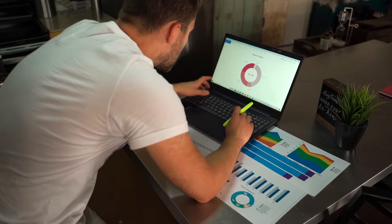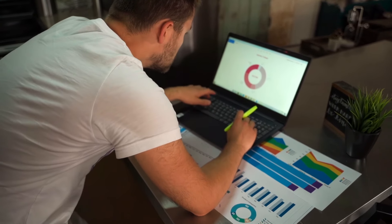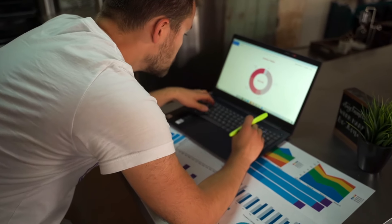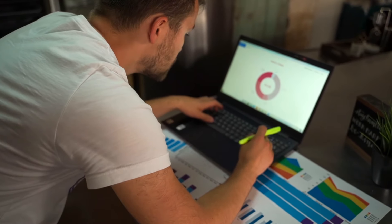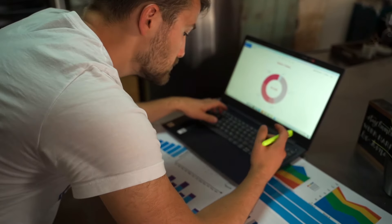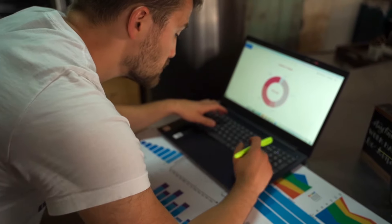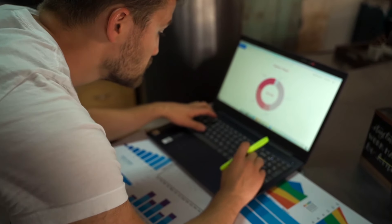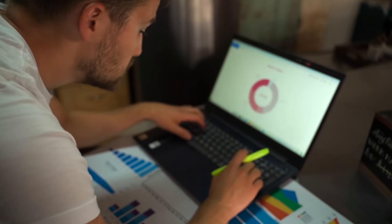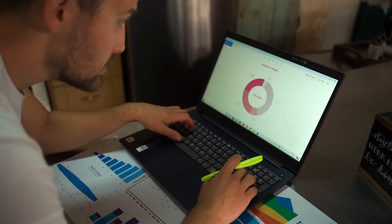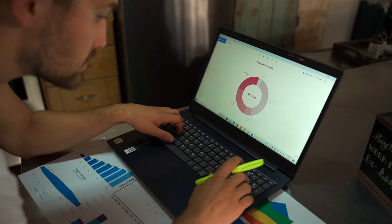Do you know Power Automate can help you to refresh all your reports in your workspace by just clicking a button, or automate refreshing all of them at a specific time?